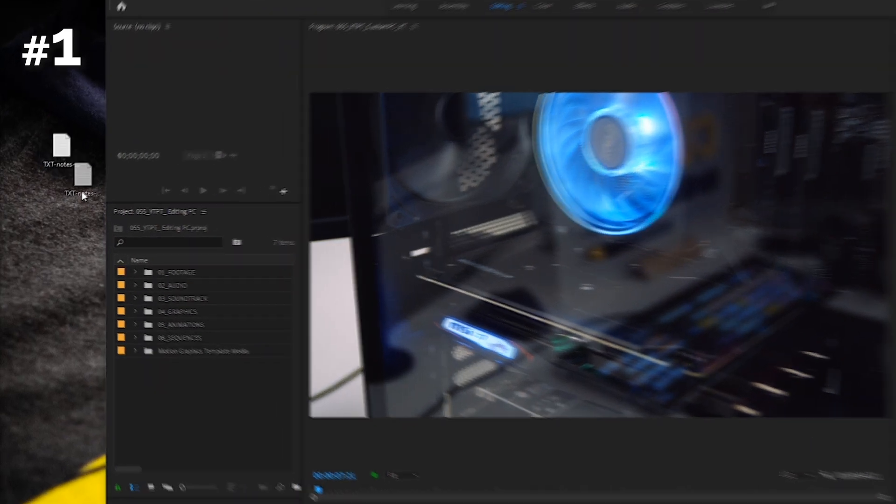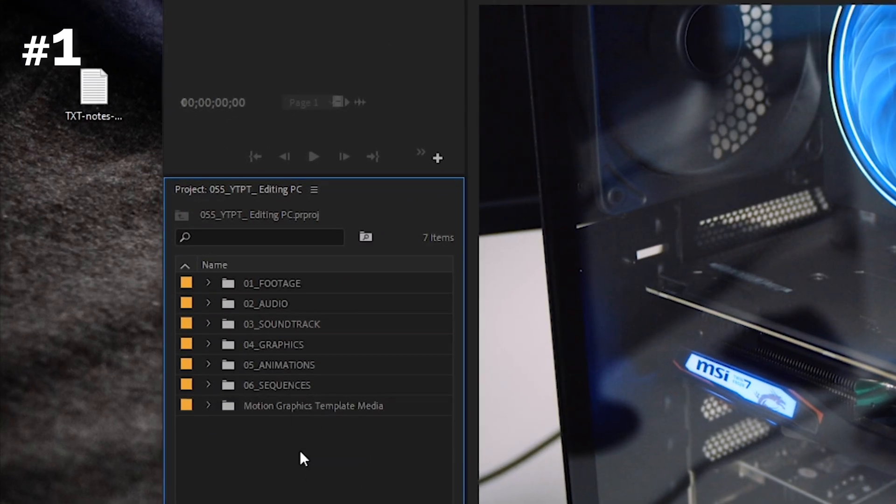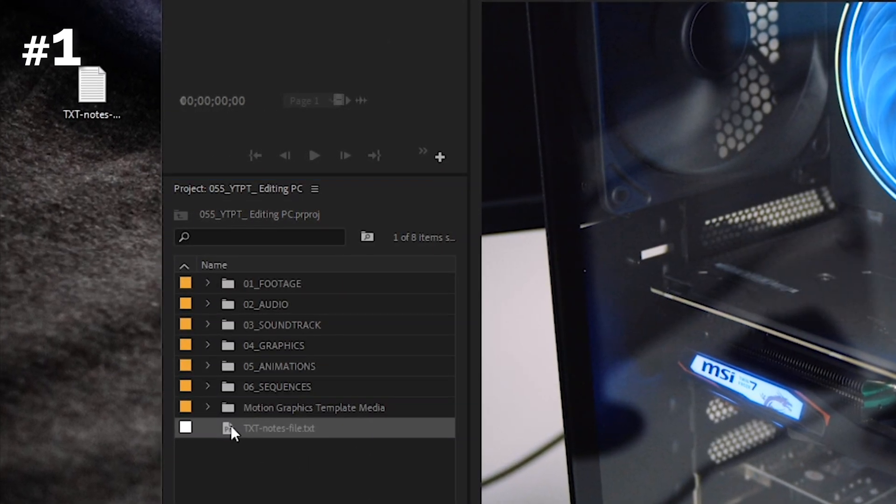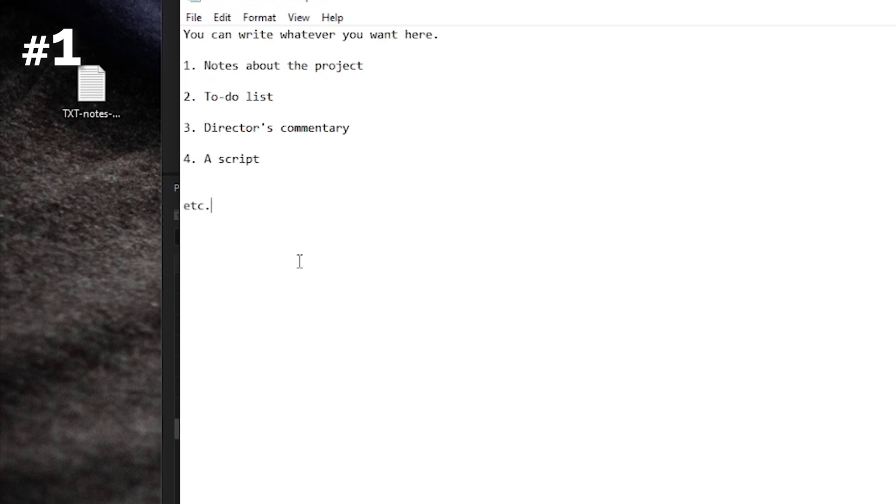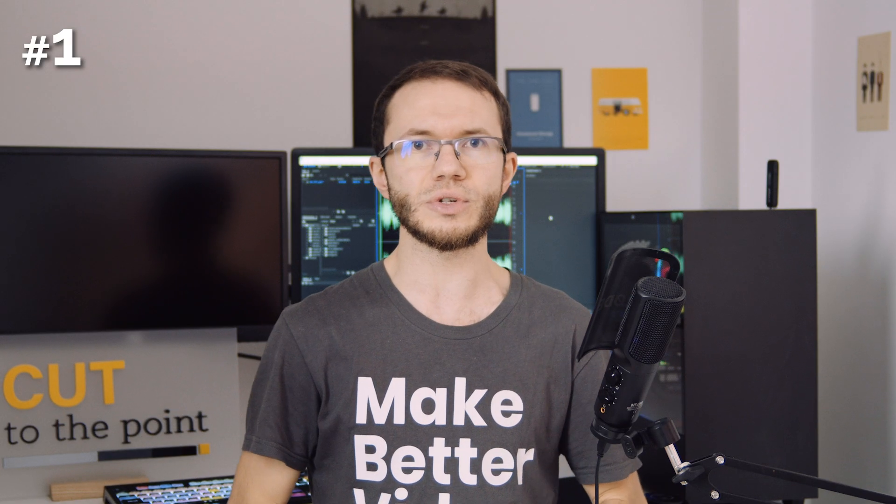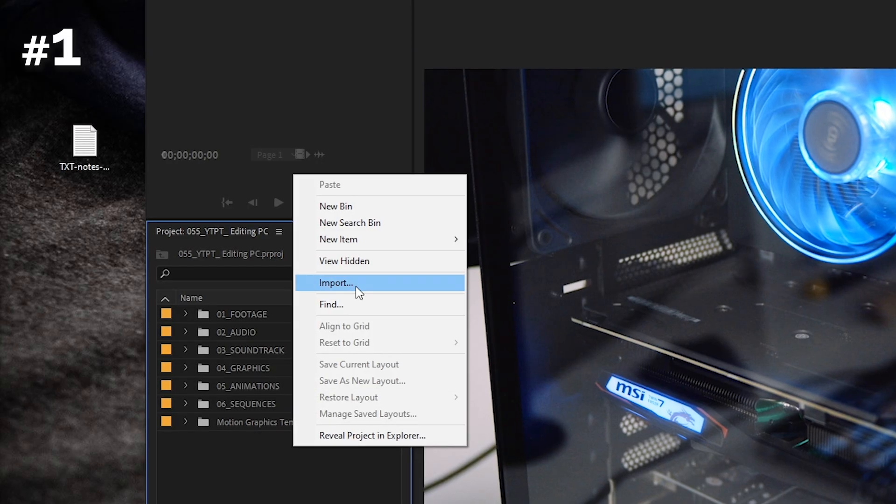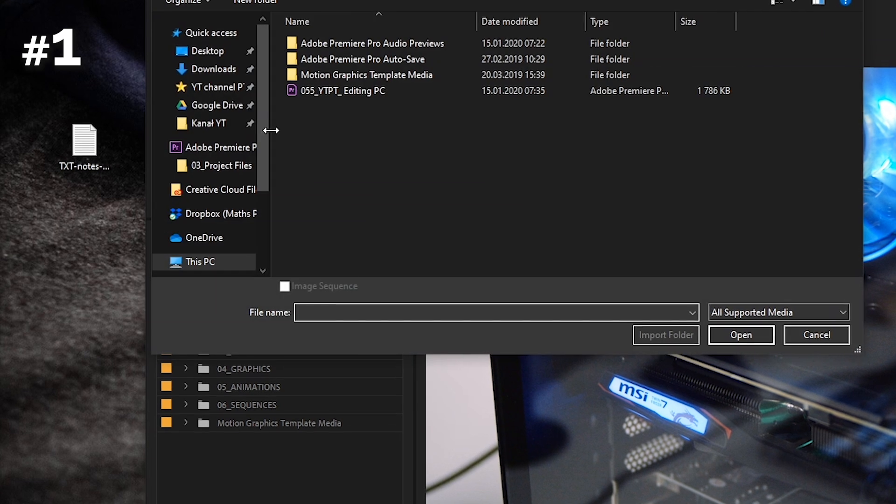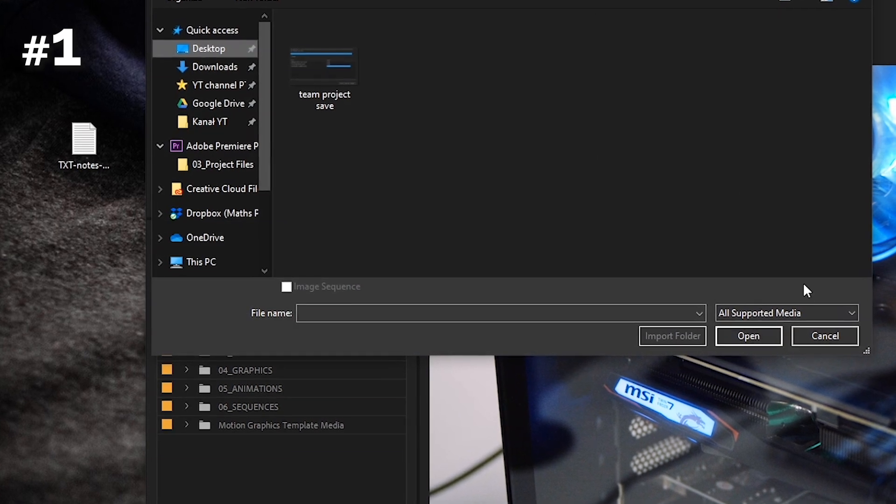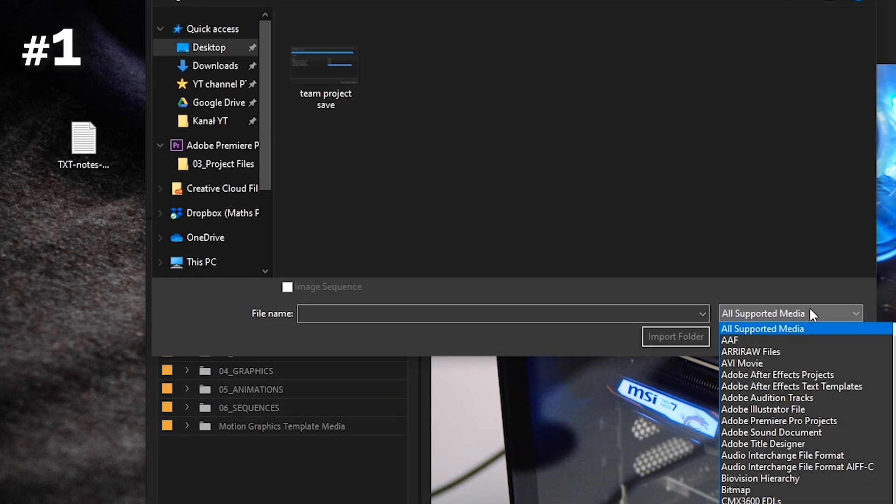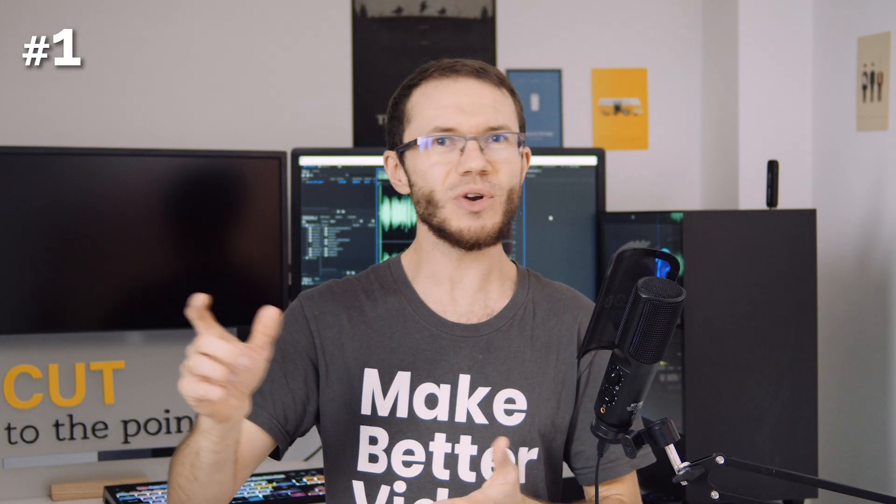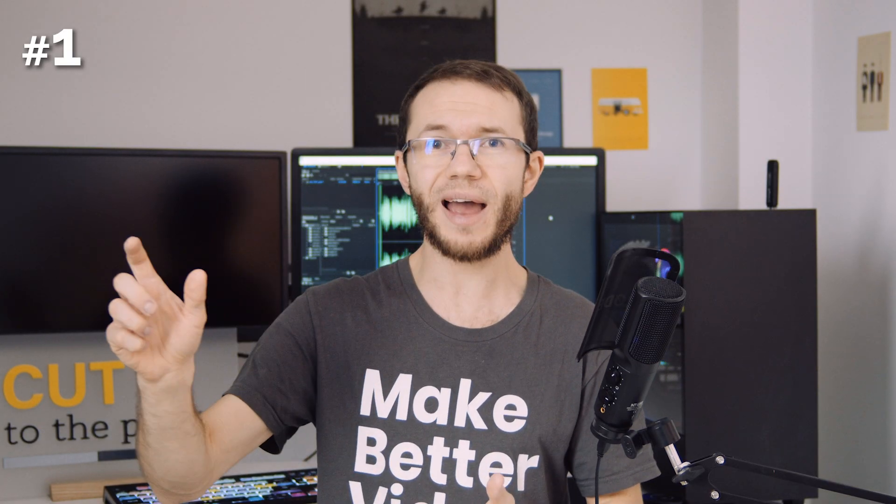You can drag and drop a .txt file in the project panel and double click to open it. Very useful to add notes for yourself or your collaborators. It's not possible to import it in a regular way, even if you have all supported files selected. For some reason, you need to drag and drop, otherwise it wouldn't be a secret, right?